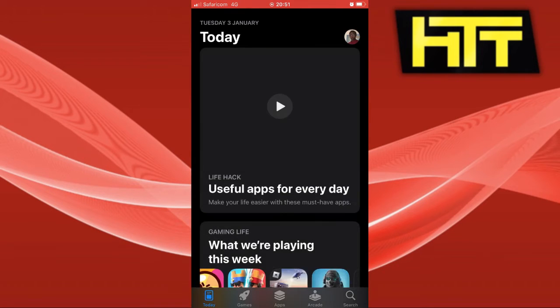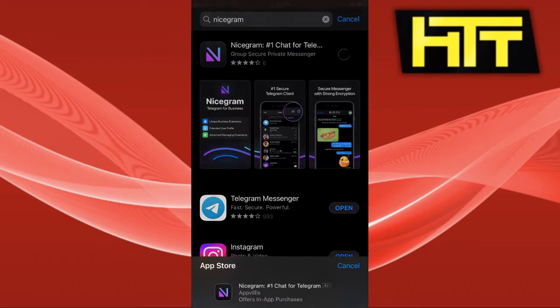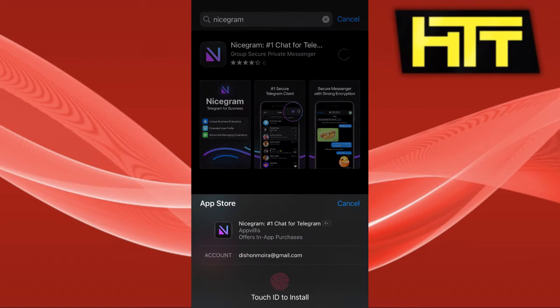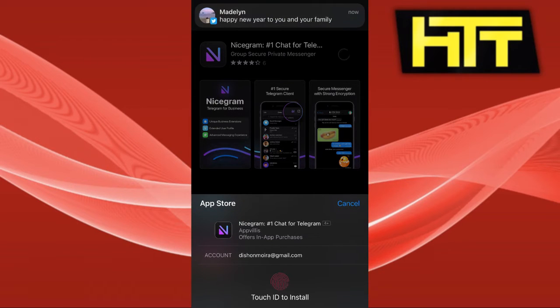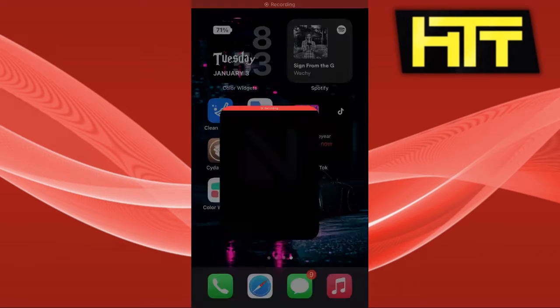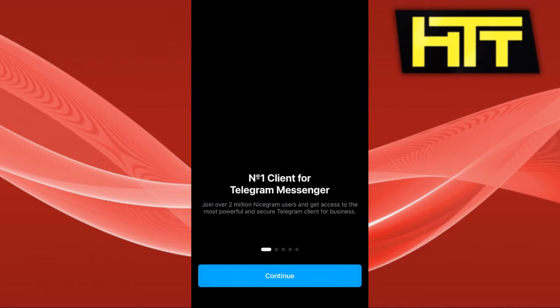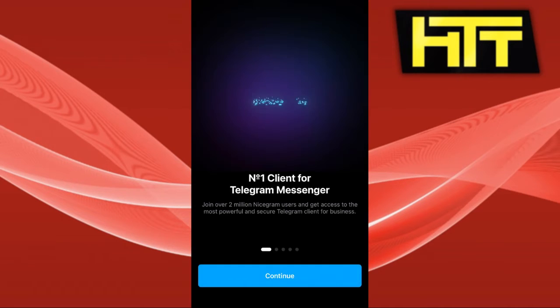First thing you want to do is go to the App Store and download an app called Nicegram.